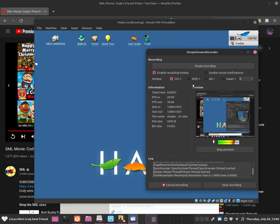Hello everybody, this is Jonathan, and in this video I will show you guys how to use the file manager that is in HakuOS. So I am going to show you guys how to use the file manager.